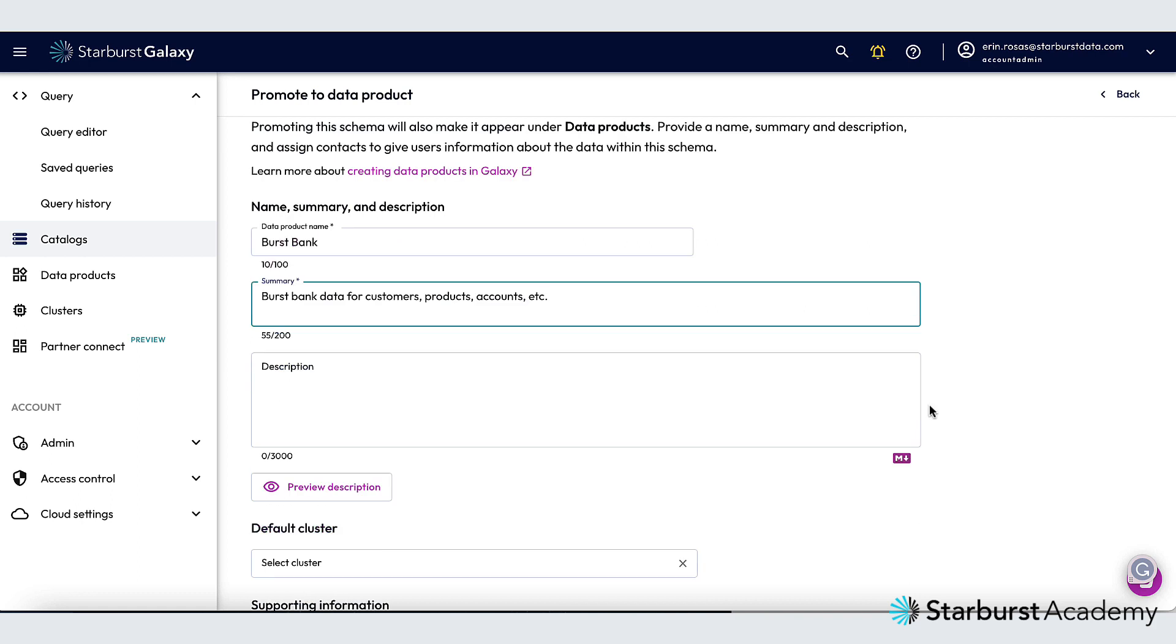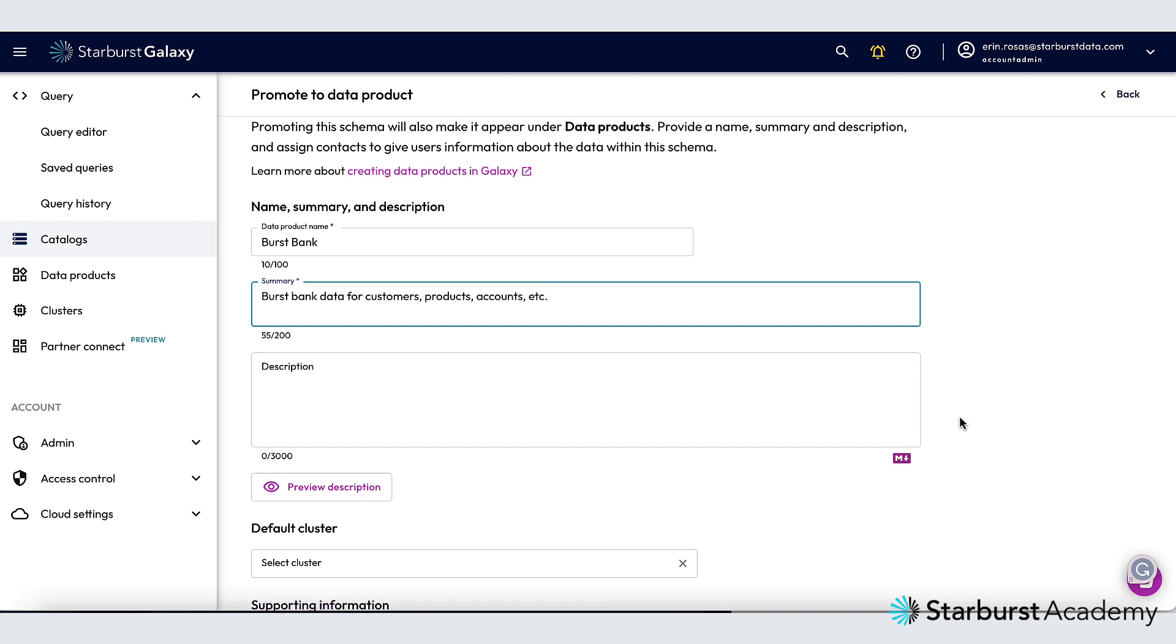The description box gives you a lot of flexibility to add things like images, links, and code snippets. You have to use markdown for this box and you can find guidance on using markdown in our docs. You can click this little button here to be taken to that page. I'm just going to paste in the markdown that I have for this data product.